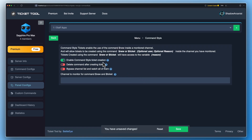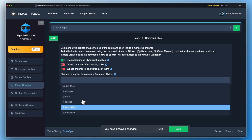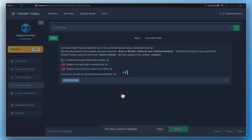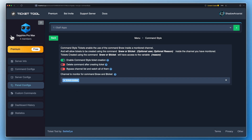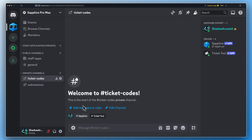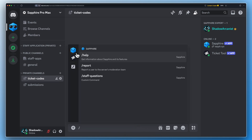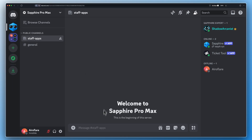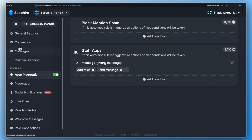Enable the command-style ticket creation option and choose the ticket codes channel here. Go to your server and quickly check if you can see the slash command you created earlier in this video.